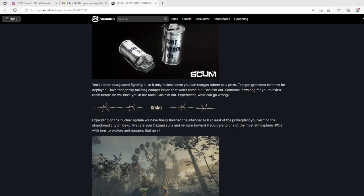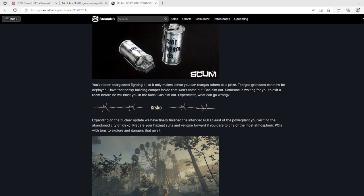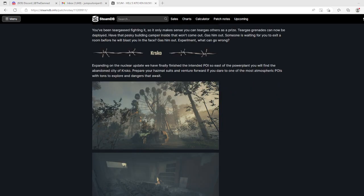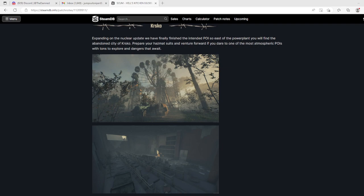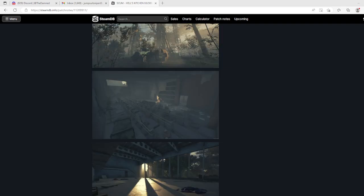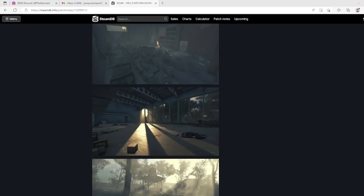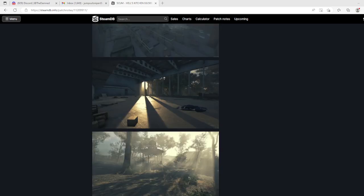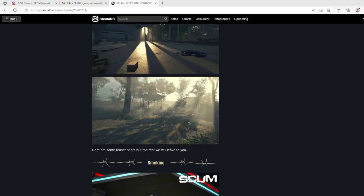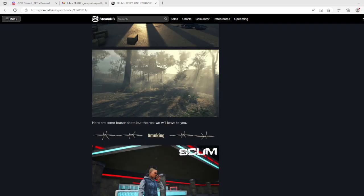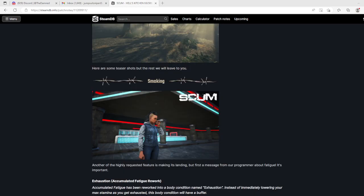The BCU lock - it is here, another layer of protection. The BCU lock is a new gadget you can place on your door or wardrobe. It then connects to each of your squad members' BCU and can only be opened by someone who has that BCU. You can still add normal locks as well so the intruder can only lock pick them if they own your BCU. Kursko - this must be the new POI. Expanding on the nuclear update, we have finally finished the intended POI. East of the power plant you will find the abandoned city of Kursko.